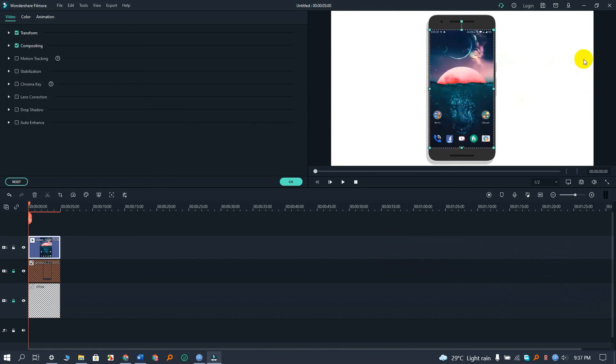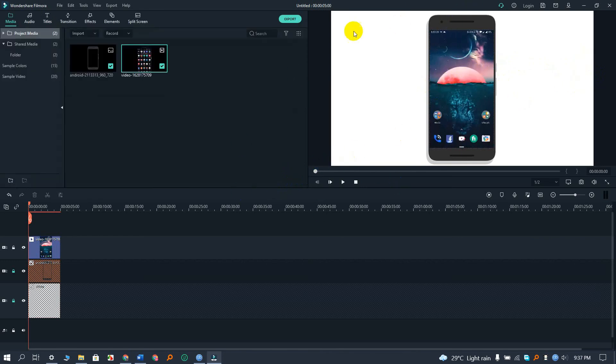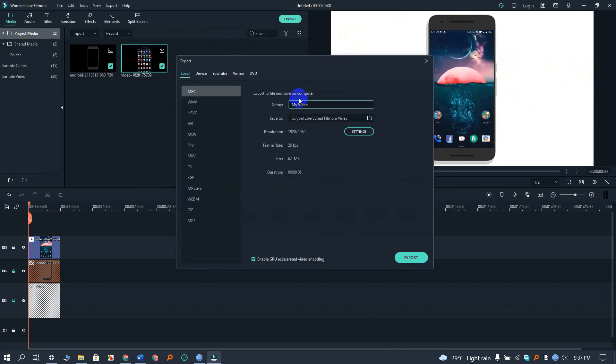So that's the way to do it. It's basically super easy. Now we can export the video.